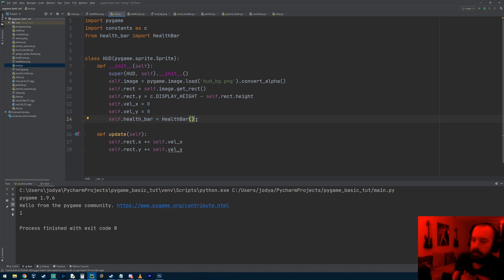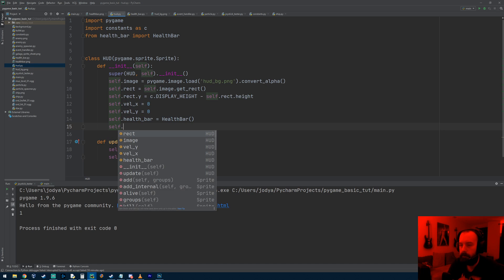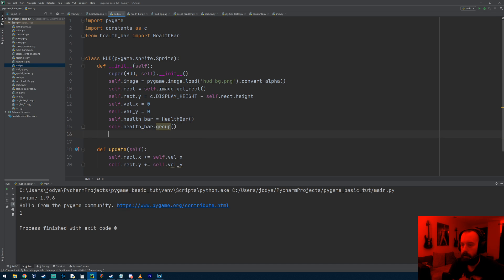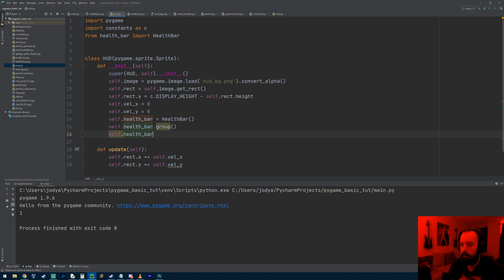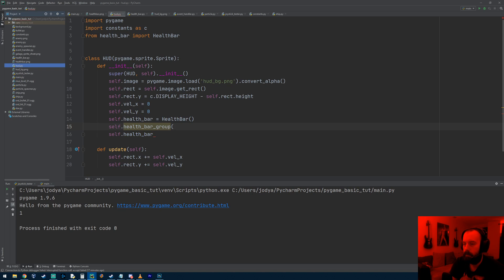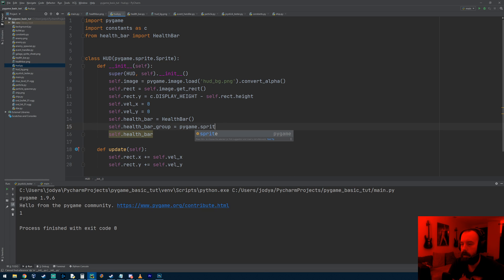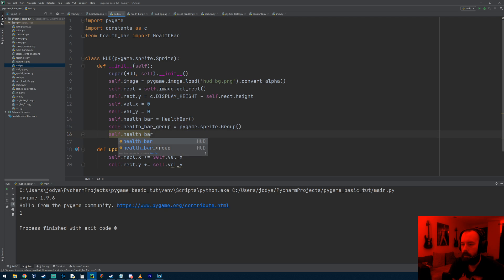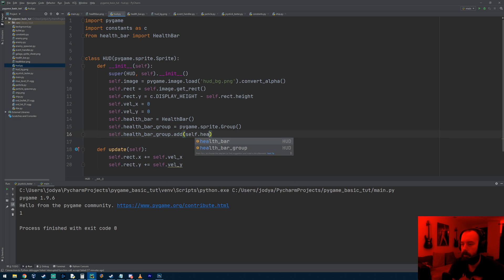Our HUD needs to contain one of these, so go to hud.py and do 'from health_bar import HealthBar'. We'll make a health bar object that the HUD contains. I want to add it to a group - I like throwing everything in groups. You could just run the health bar's update function directly and it would work fine, but I like throwing every single sprite in a group because pygame gives us that tool. So health_bar_group equals pygame.sprite.Group, and health_bar_group.add to add the health bar to that group.